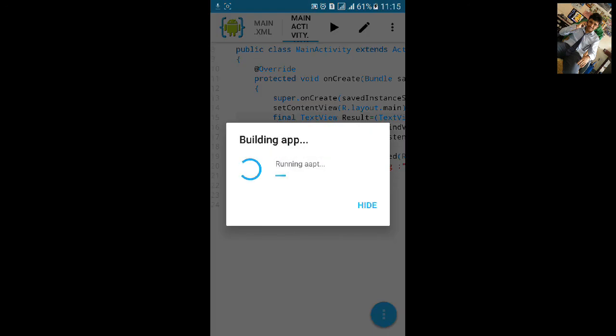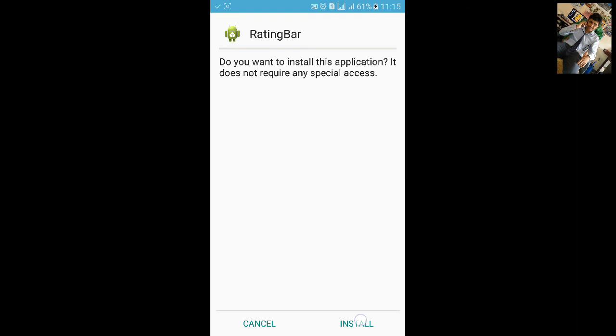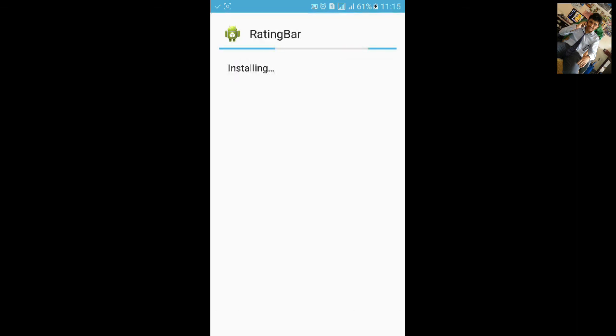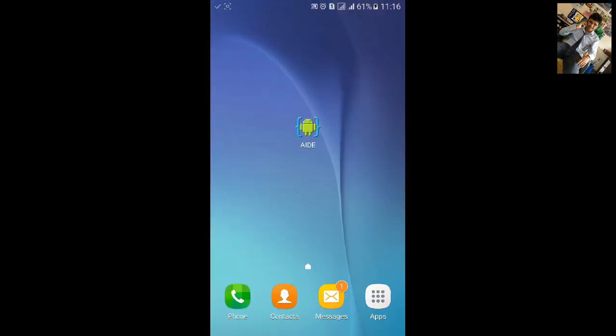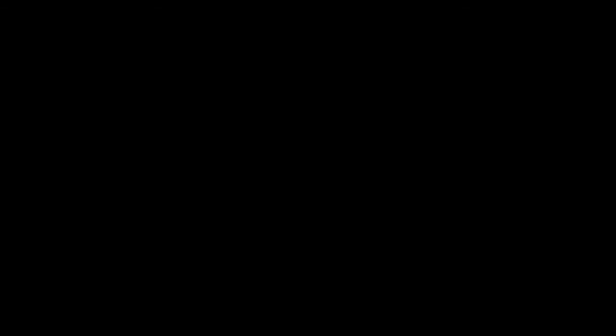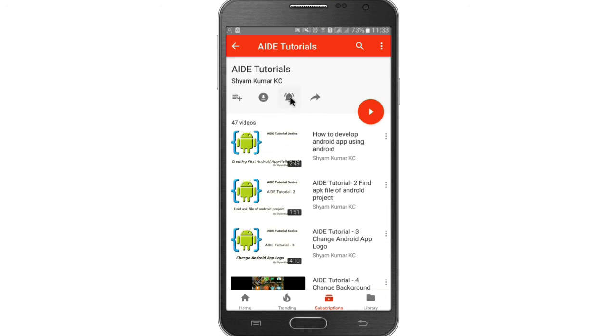Now let's build the app, click on install. Let's open the app — now you can see the text view and here is the rating bar. Thanks for watching. For more AIDE tutorials go to my playlist and hit the bell notification icon so you will be notified about every new video.